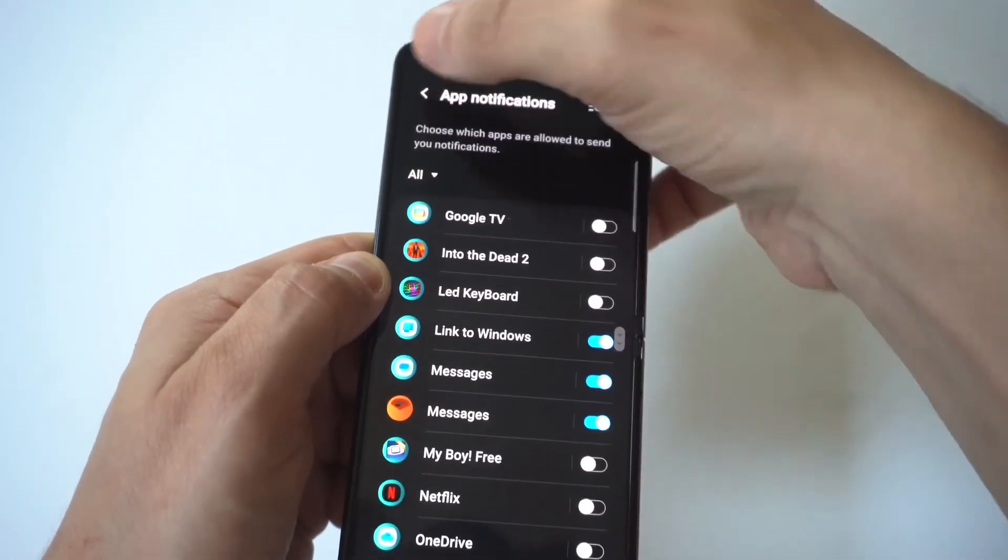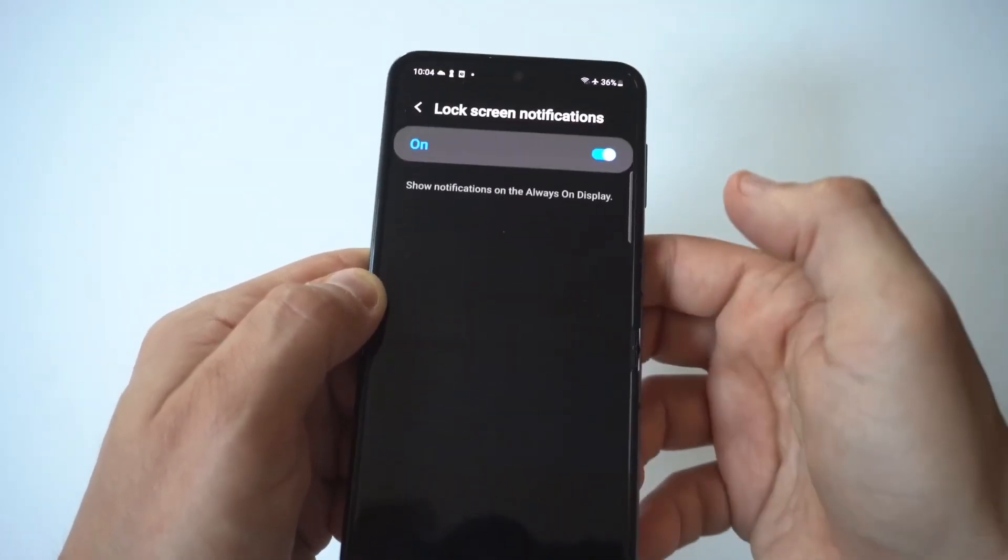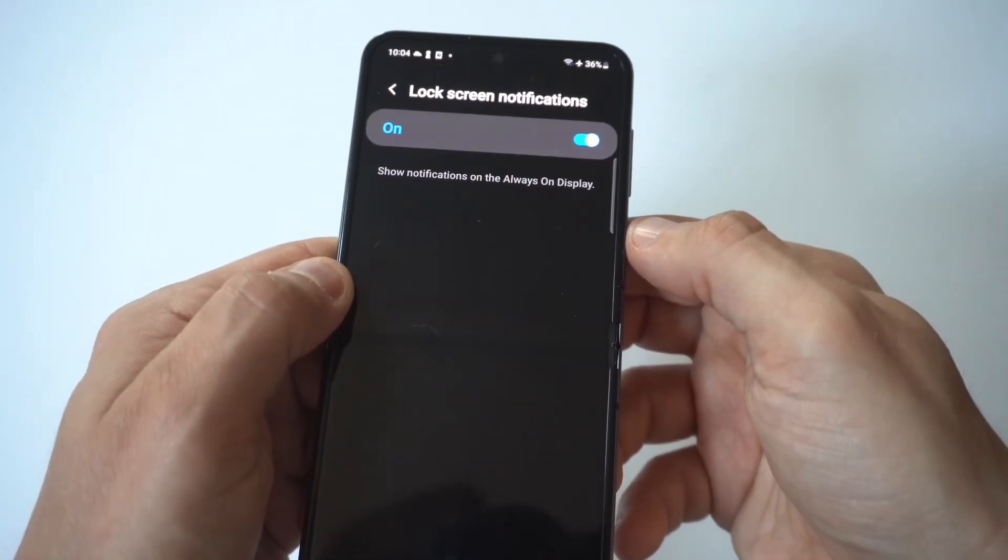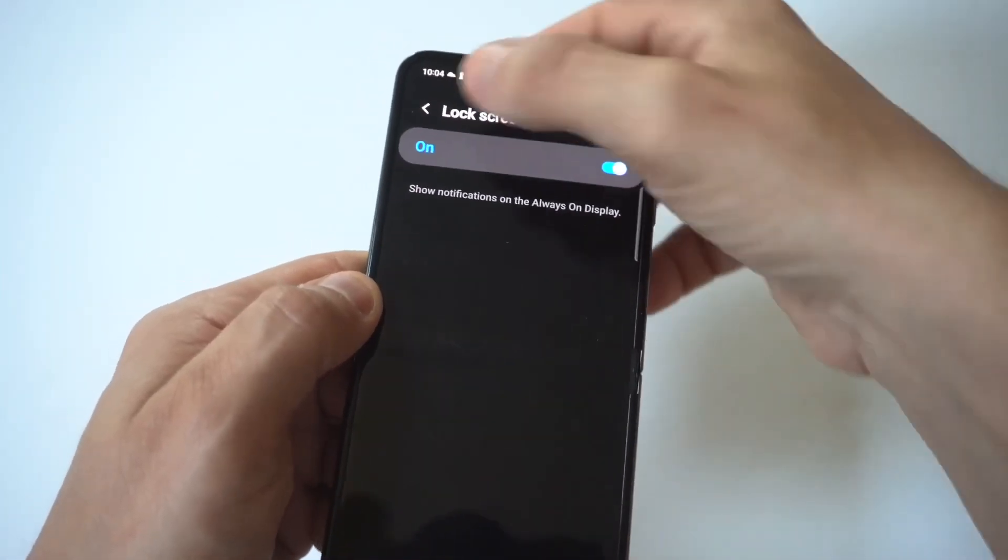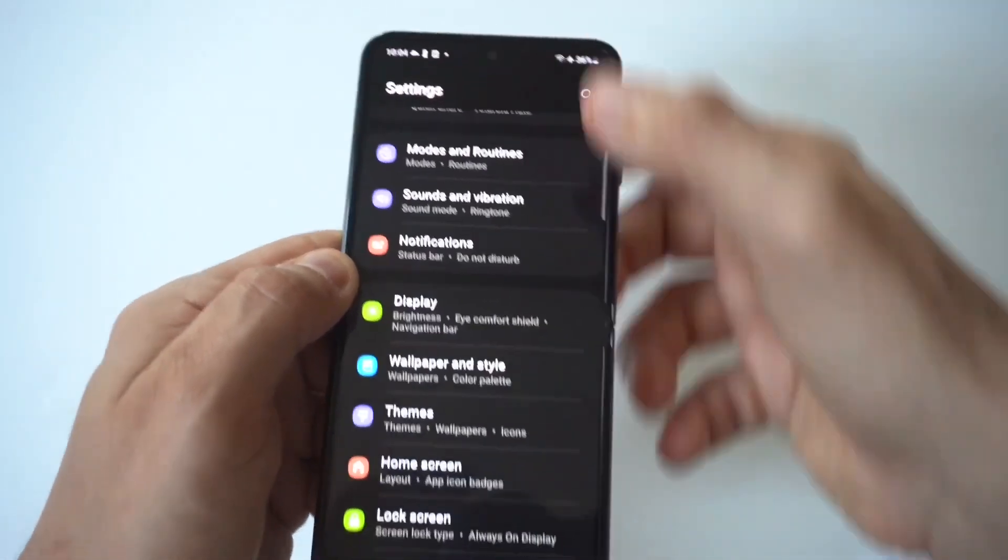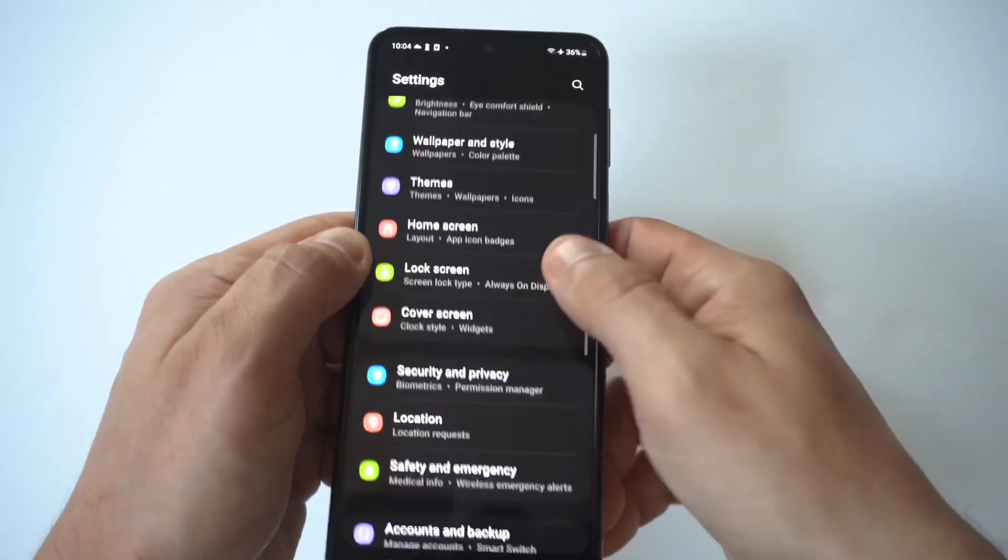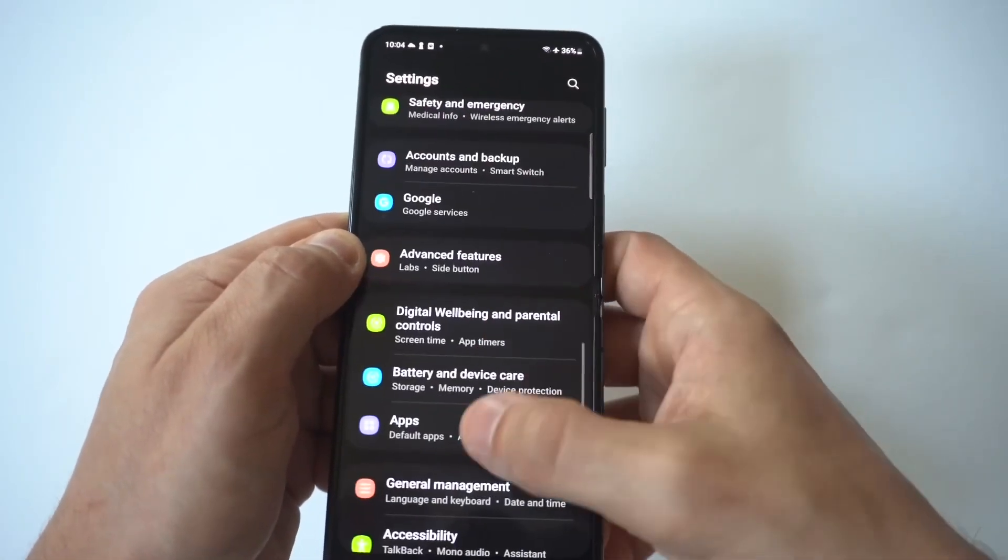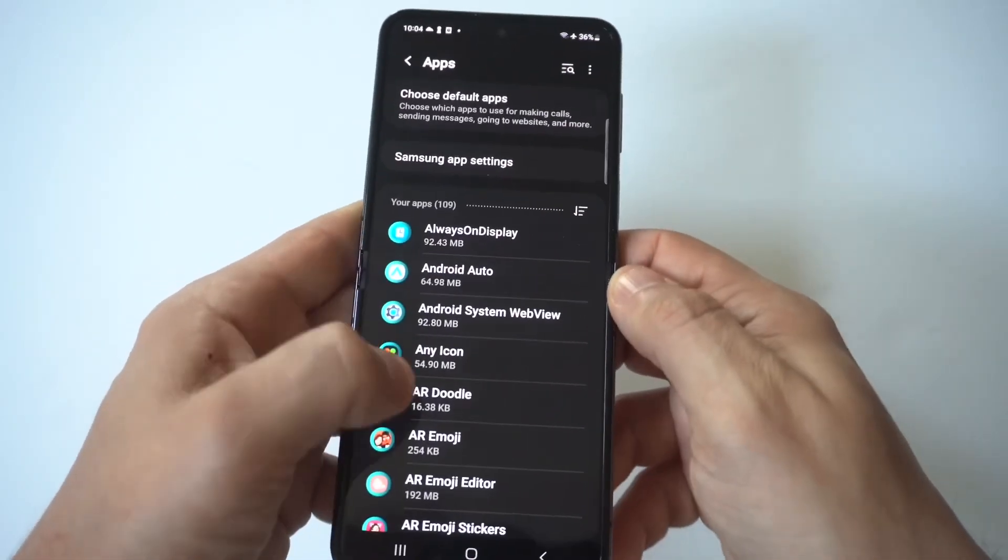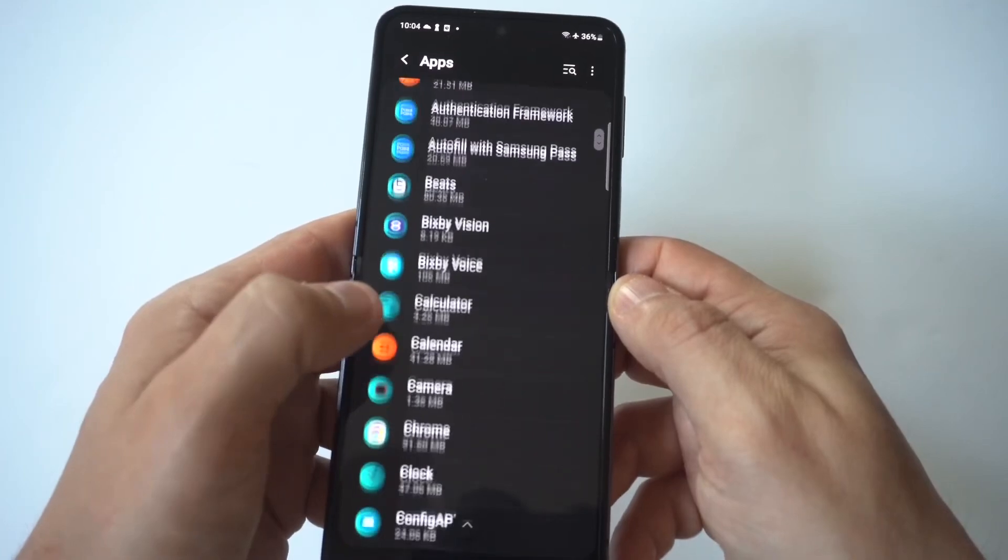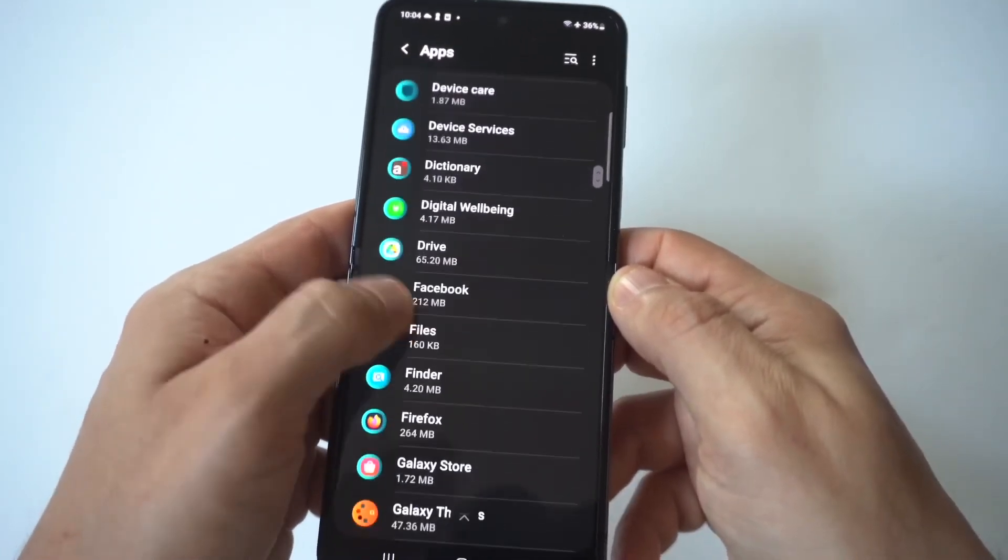Another thing you could do right away is check out the lock screen notifications. And for this, they just have an option to turn them completely off. But if we go to the app section, and this is where things get a little spicy, we're going to click on apps and then we're going to scroll all the way down here to the message app.